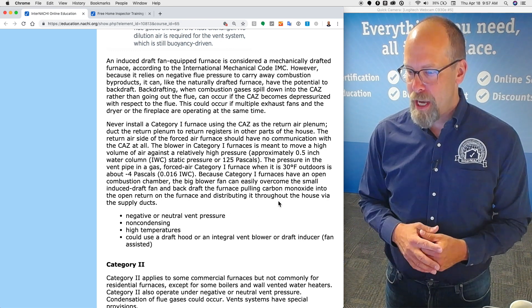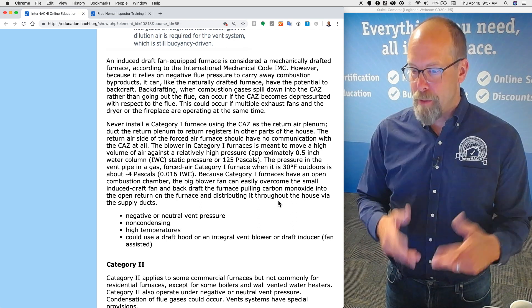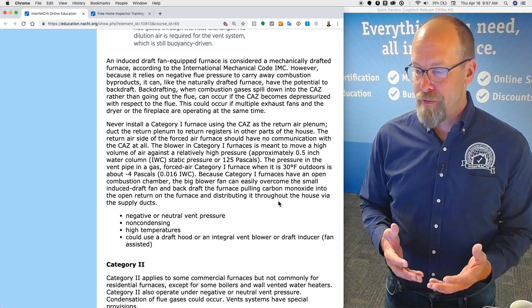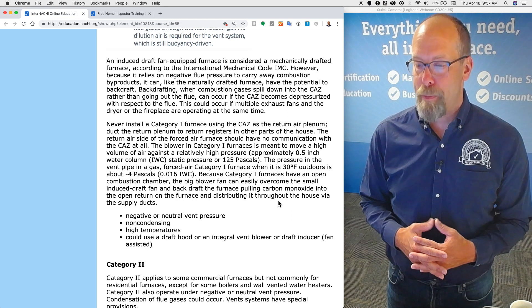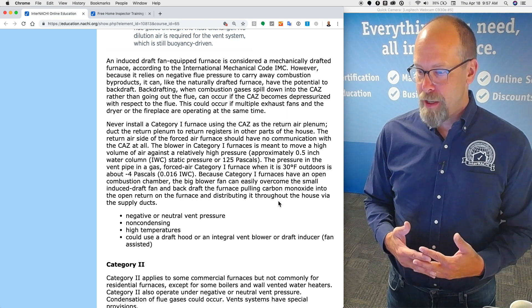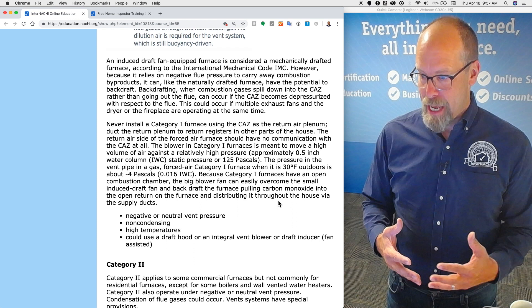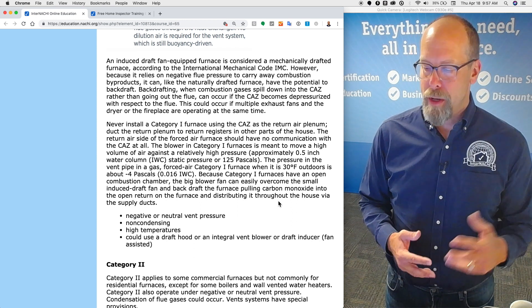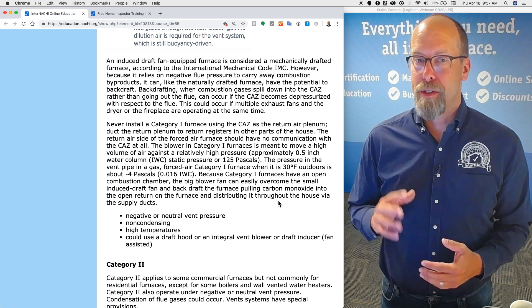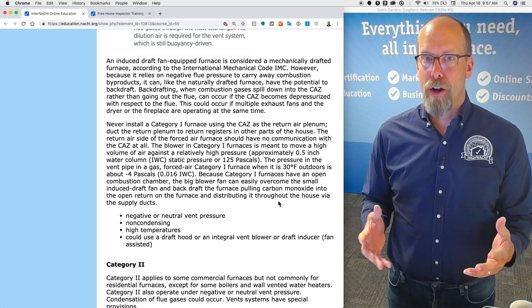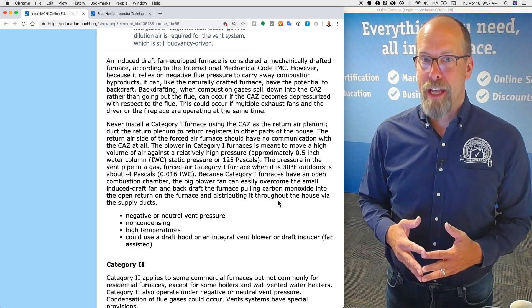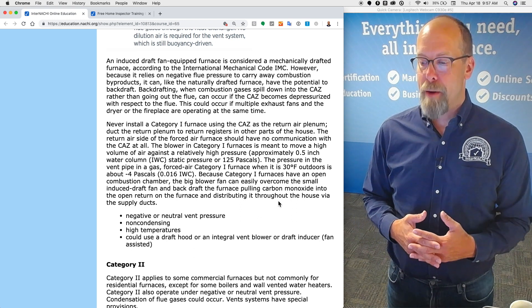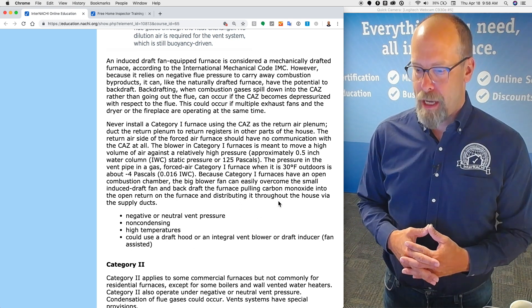However, because it relies on negative flue pressure to carry away combustion products, it can, like the naturally drafted furnace, have the potential to backdraft. Backdrafting, when combustion gases spill down into the CAZ rather than going out the flue, can occur if the CAZ becomes depressurized with respect to the flue. This could occur if multiple exhaust fans and the dryer, the clothes dryer, or the fireplace are all operating at the same time.